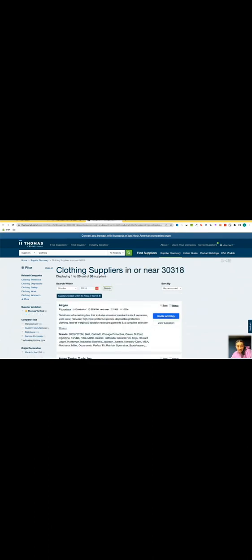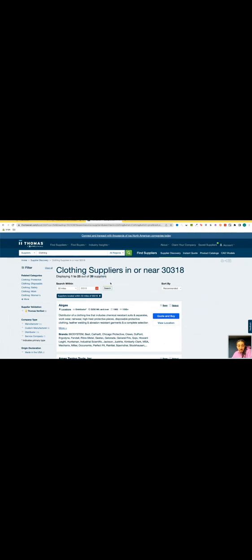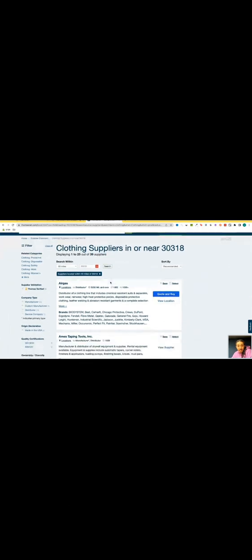As you can see, they actually have 39 different suppliers available in my zip code, like in my backyard, literally driving distance from me so I can go check them out.